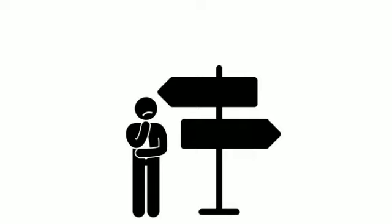Sometimes, it's difficult to determine what to do next. WIN helps to determine how to respond.